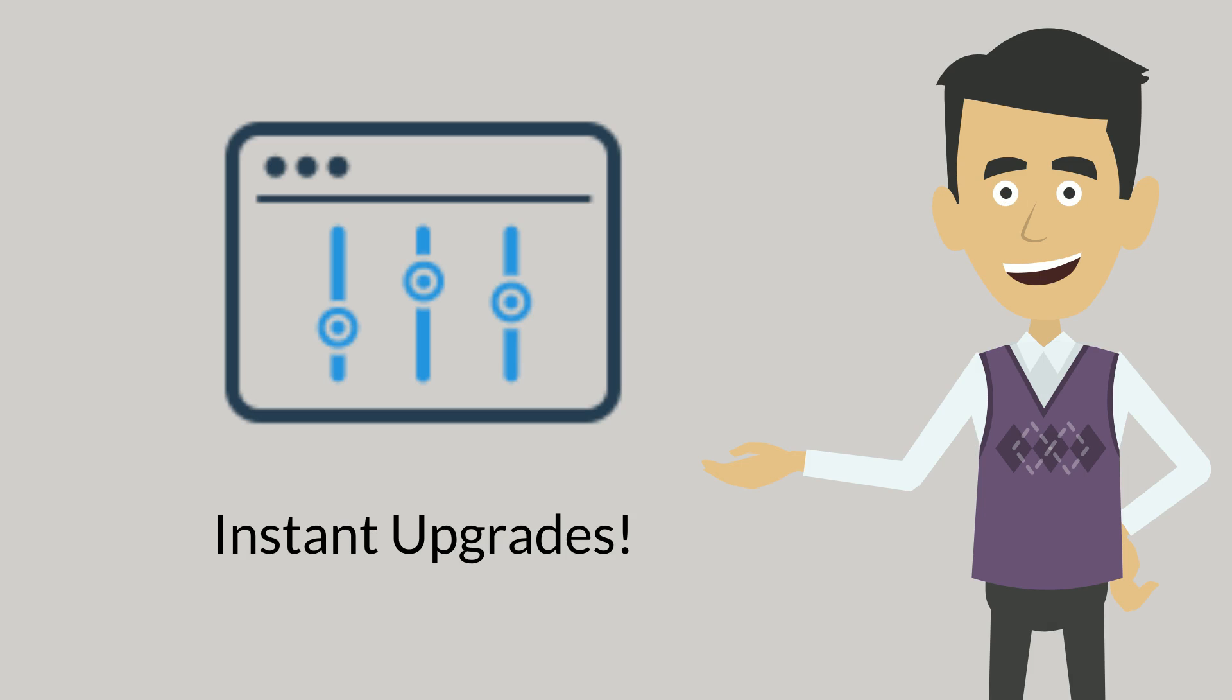Need more resources? No problem. Just choose what you need through your hosting control panel and you'll be upgraded instantly.